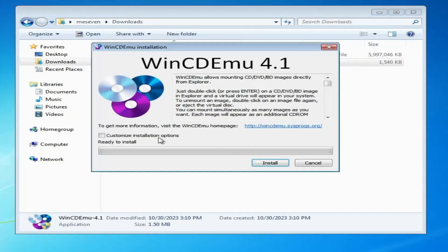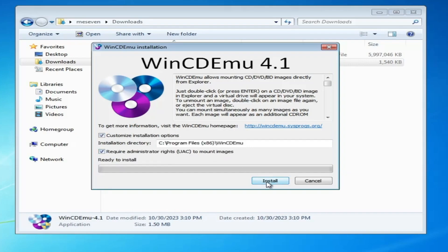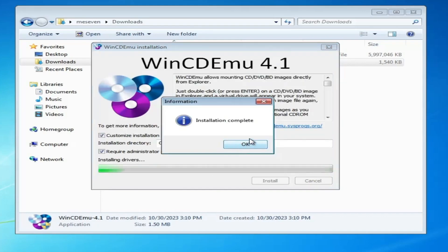Now here check the option that says Customize Installation Option. And check this below option require administrative right to mount images. Then click on Install. Once it will be done, it says Installation Complete. So you will have to click on OK.